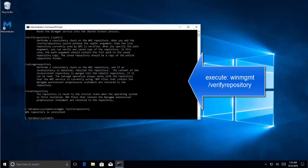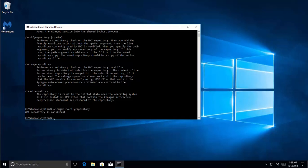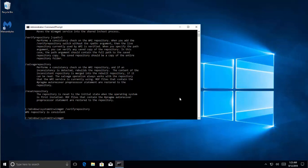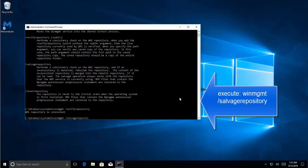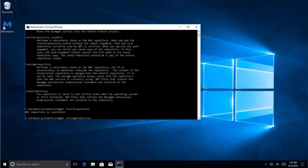On the other hand, if you receive a WMI repository is inconsistent message, there is indeed something wrong with it, and fixing it may solve your issue. In order to fix it, we need to execute winmgmt space forward slash salvagerepository and hit Enter with this command. Then once it is done, just restart your computer and then check the Security Center if the issues persist.